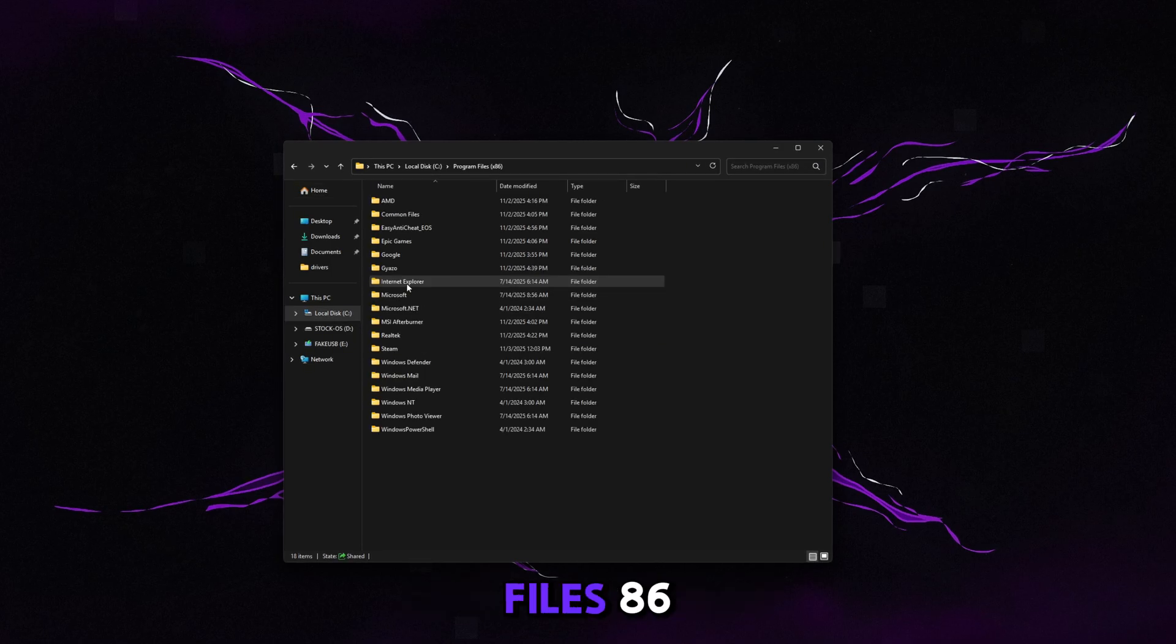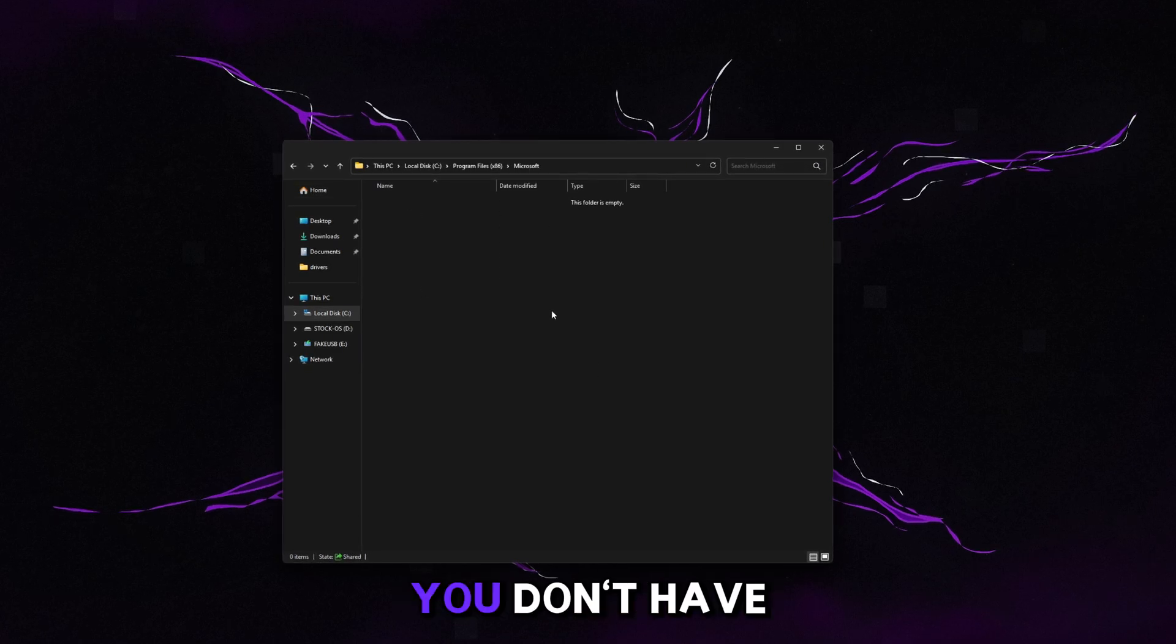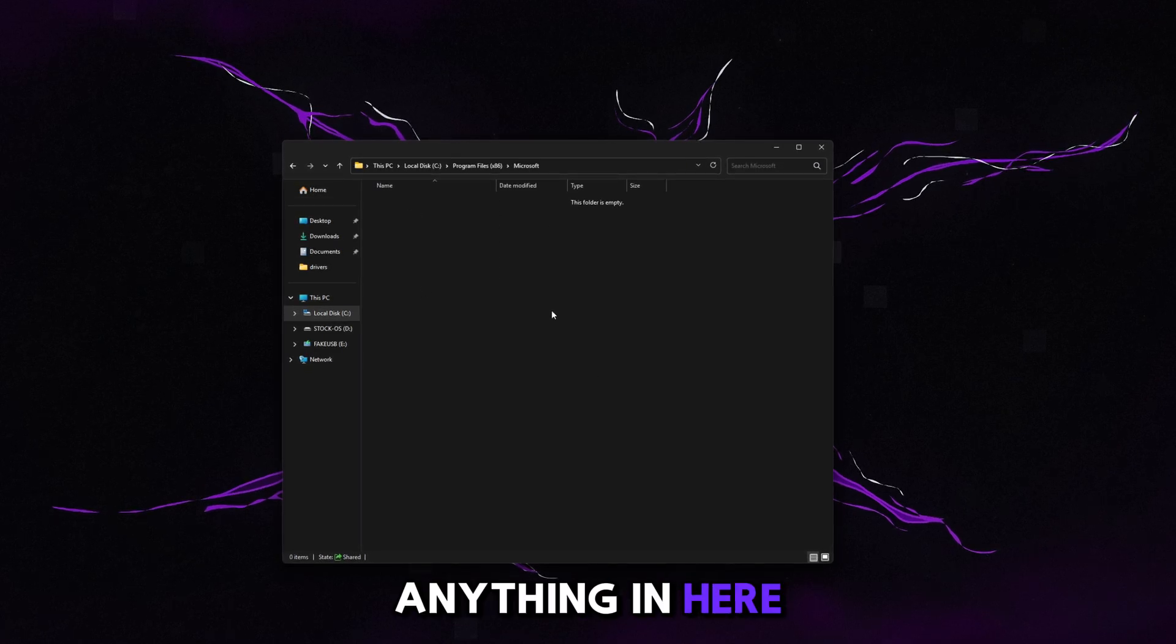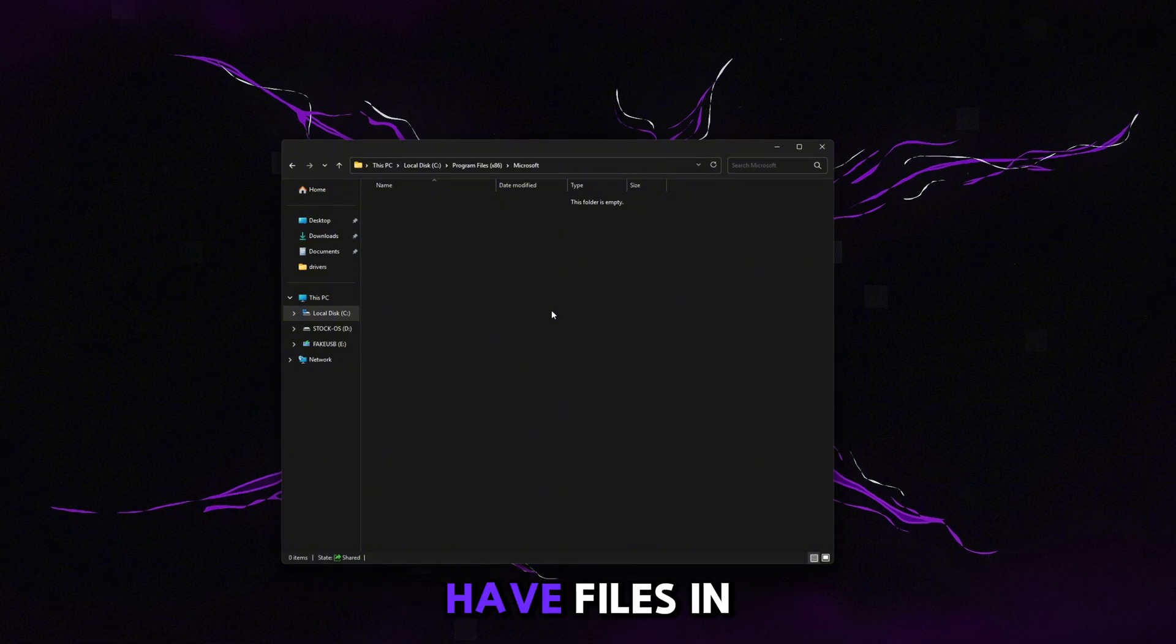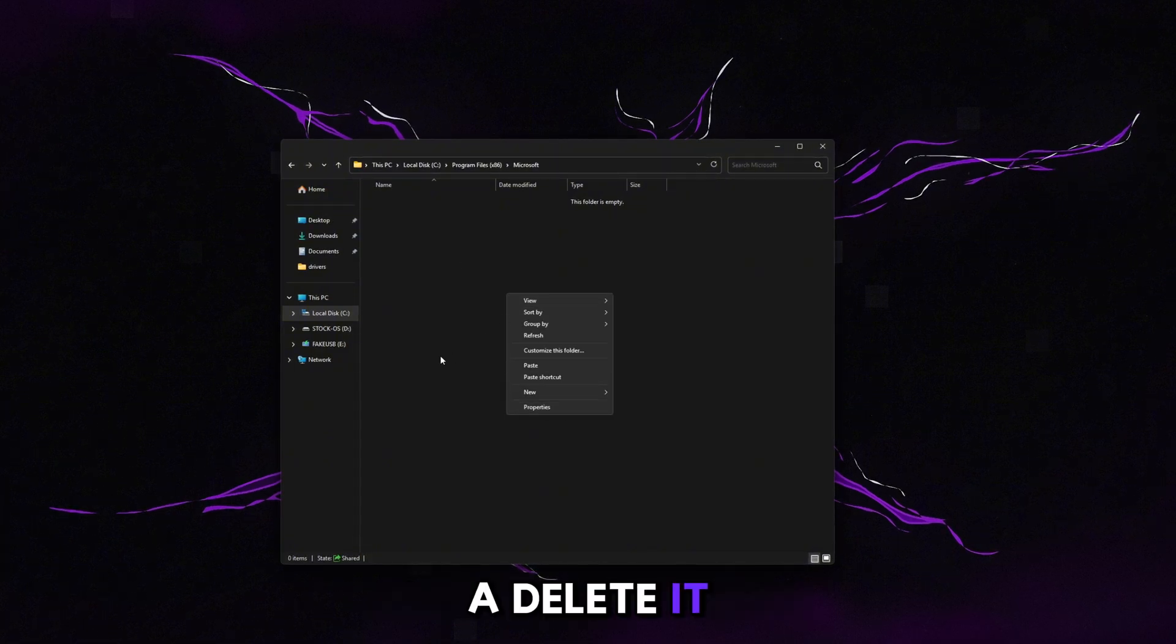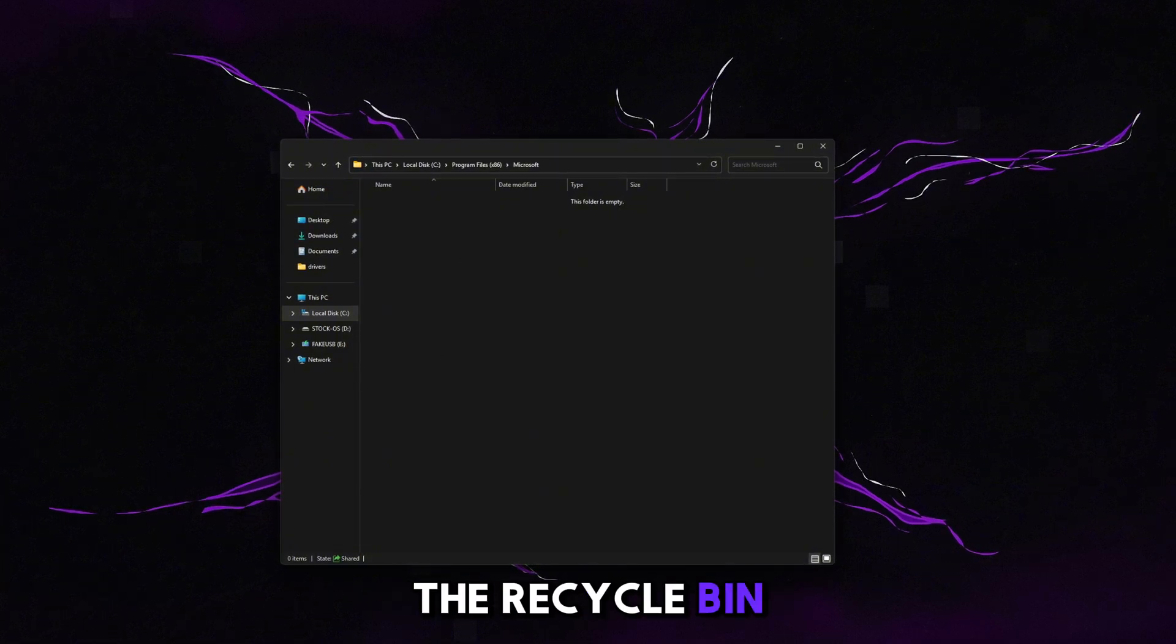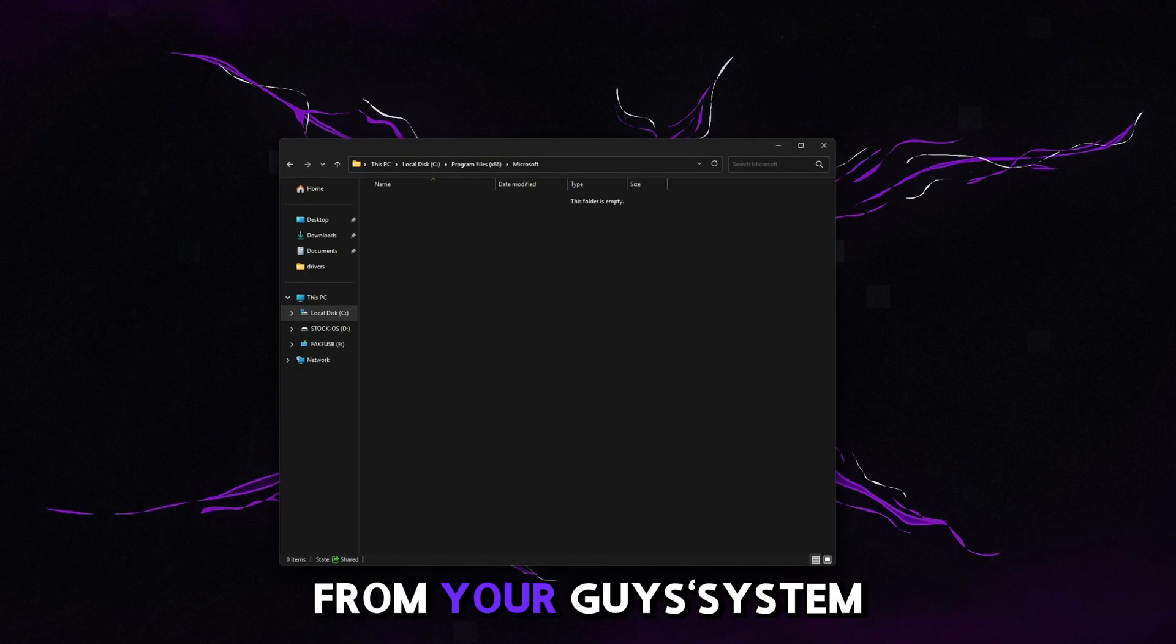Go to Microsoft, make sure you don't have anything in here. Everything in here can be safely deleted. So if you have files in here, just press Control A, delete it, send it to the Recycle Bin, and then empty the Recycle Bin. And then now Edge is going to be completely gone from your system.